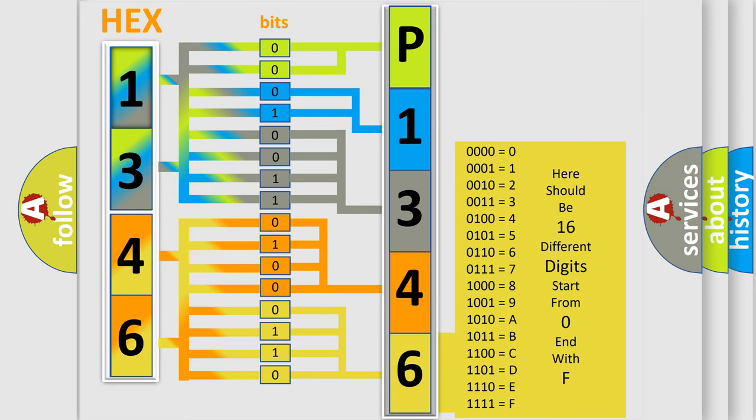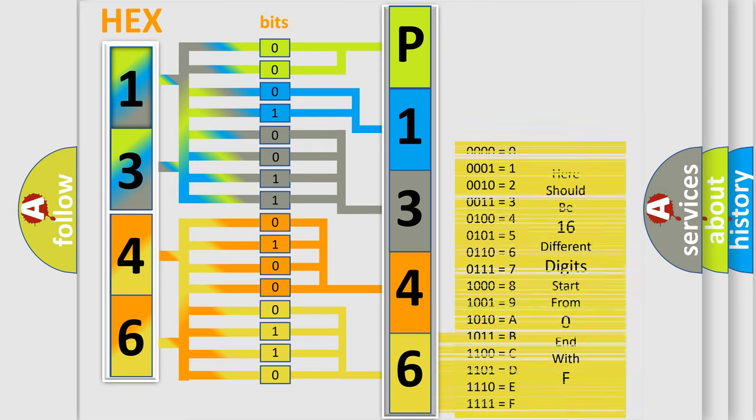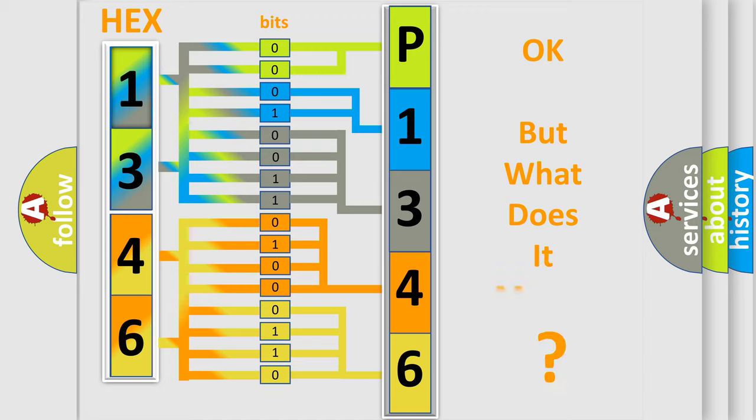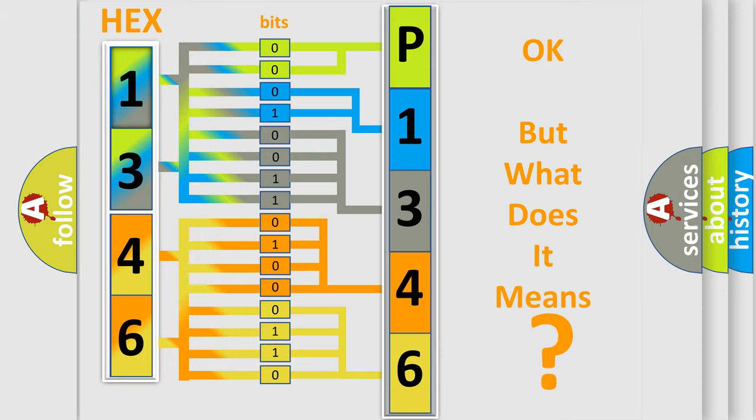We now know in what way the diagnostic tool translates the received information into a more comprehensible format. The number itself does not make sense to us if we cannot assign information about what it actually expresses. So, what does the diagnostic trouble code P134613 interpret specifically?